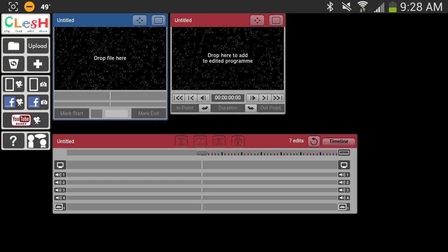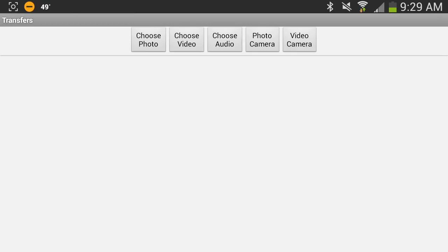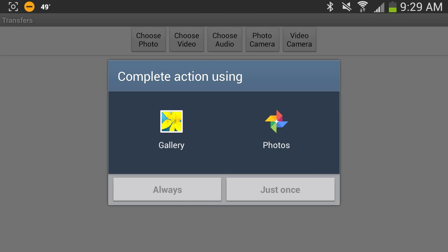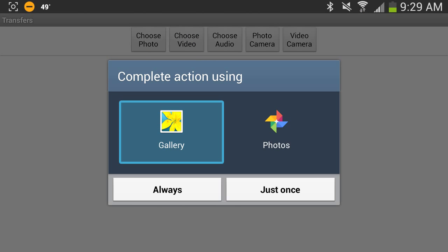Now in order to edit, the first thing we need to do is create a video. After creating a video, we want to upload our video by selecting the upload button on the left. Choose video, I'm going to use my gallery.